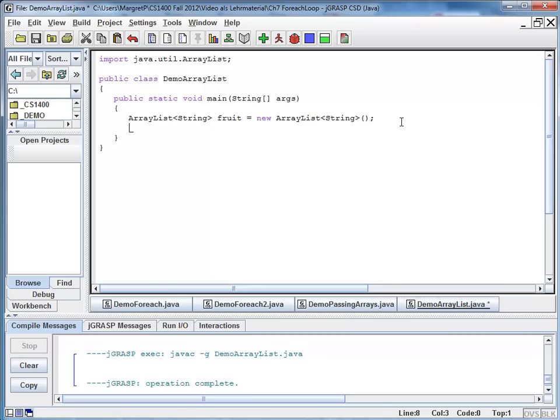Every reference type in Java, and those are all types except for the primitive types, every reference type in Java has a toString method, which means it can be expressed as a string. And so I can just pass them to my println method, and println will print it for me.